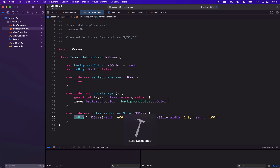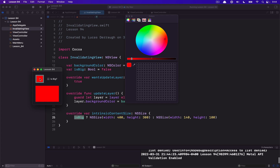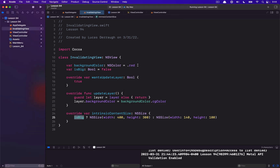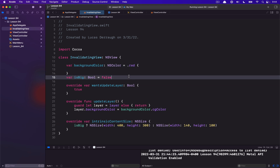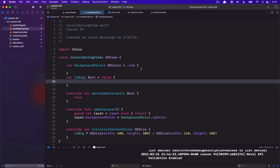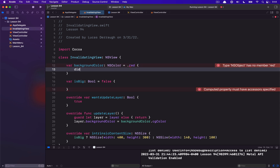Let's go ahead and run this application as it is, and I'll show you that nothing will change as I update these values. We can see I have this color well, my invalidating view is here, and it doesn't get changed. If I hit the checkbox it doesn't get changed either, as we would expect because these properties aren't really doing anything.